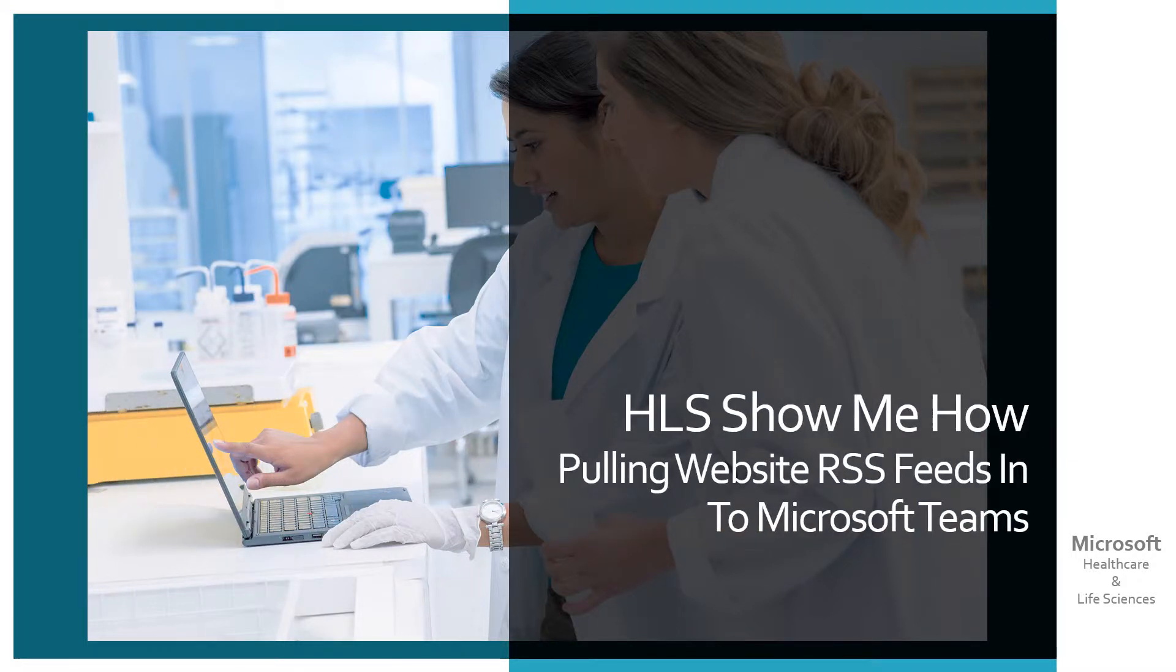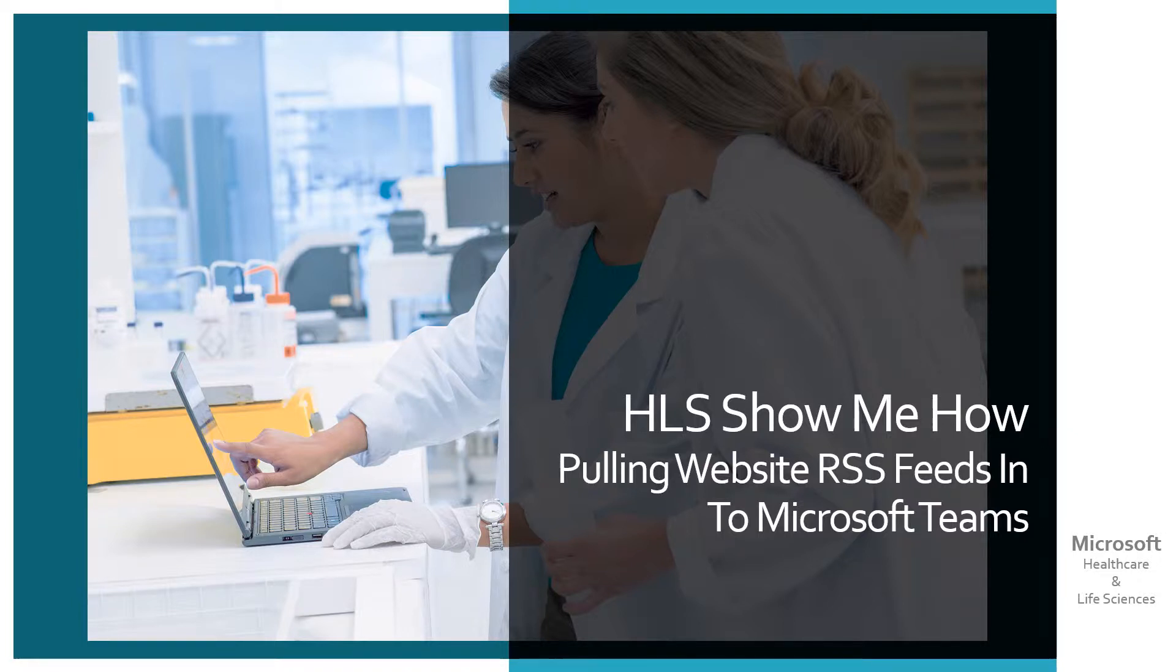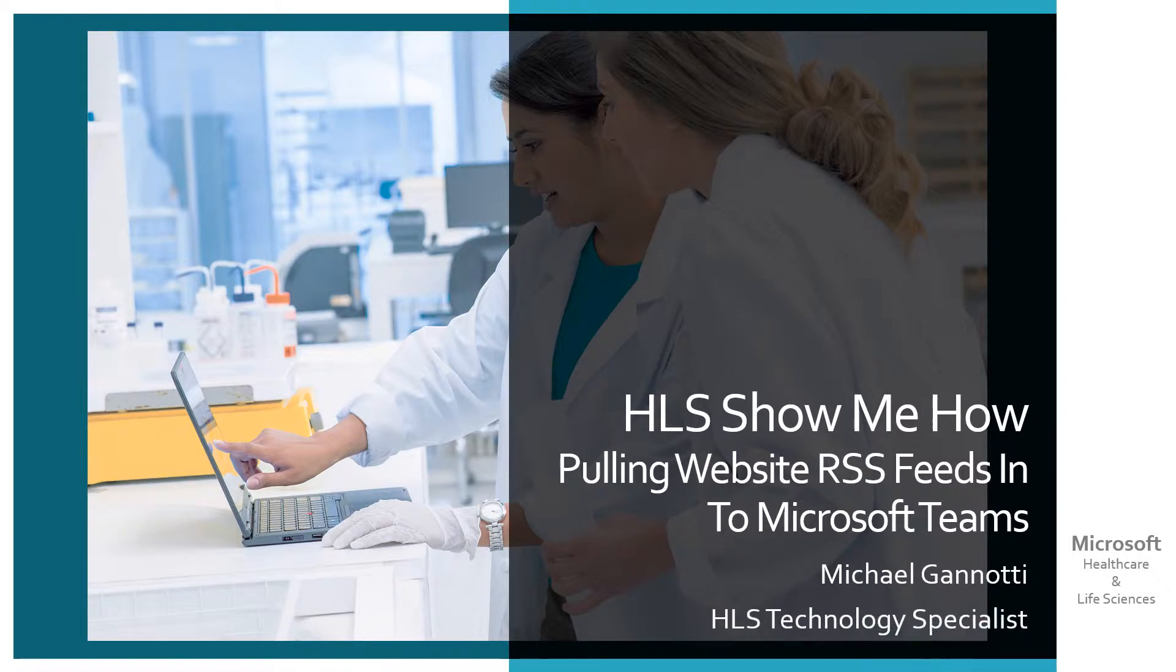HLS show me how. Pulling website RSS feeds into Microsoft Teams. Hi, I am your host Michael Giannotti and I am a healthcare and life sciences technology specialist with the Microsoft Corporation.